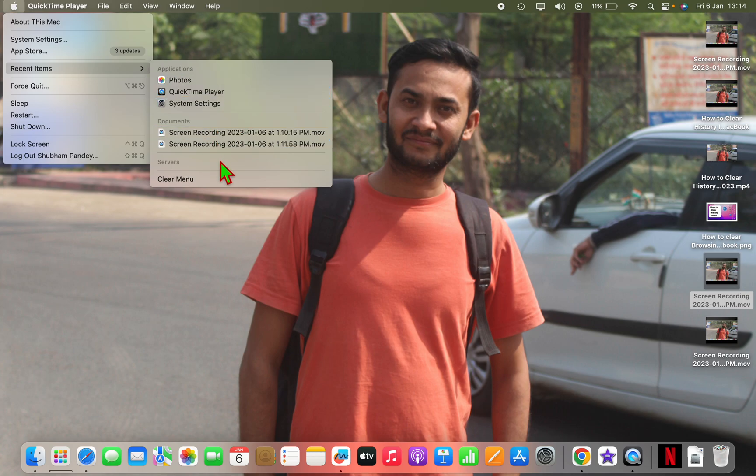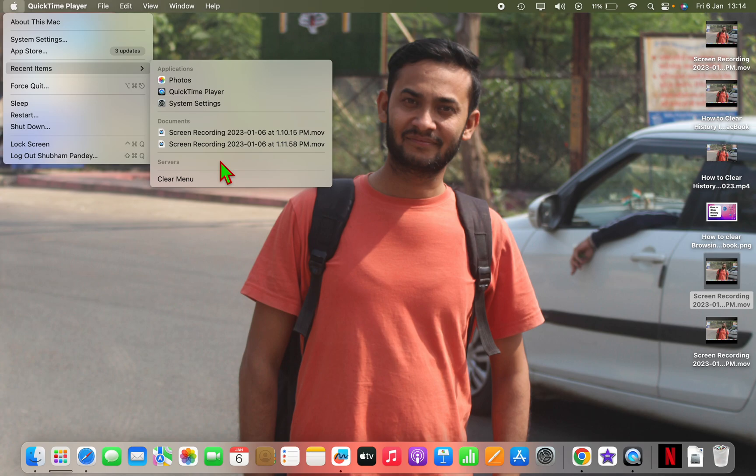If you want to clear this and also want to disable it, first of all you have to clear it from here. Just click on clear menu.